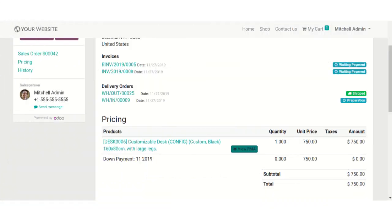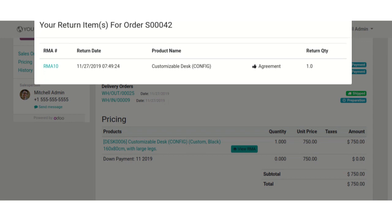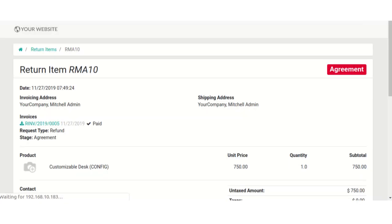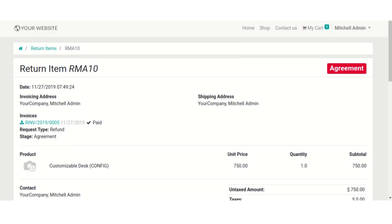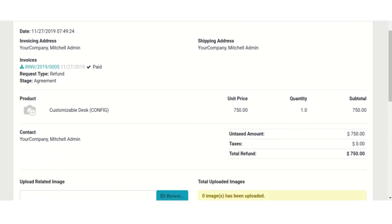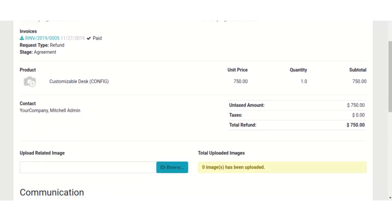Click on the button to view RMA and the changed state. Click on RMA number. Here, you can see the return item and its detail.